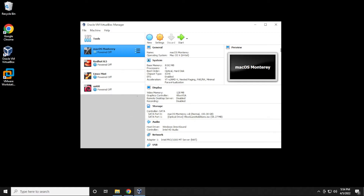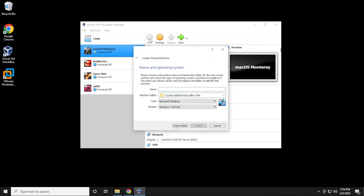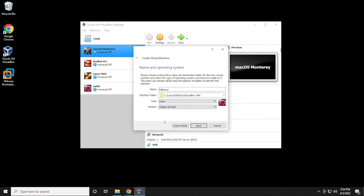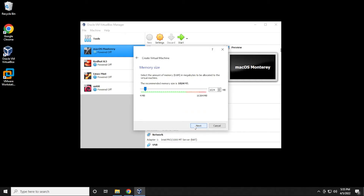Inside the VirtualBox manager, we're going to click on the New button and give it a name. The machine folder we'll leave as default. The type we'll leave as Linux, and for the version you can select Debian 64-bit because that's what Kali is based on, then click Next. For RAM, the minimum is 2 gigs, but anything over 4 is going to run smoother, so I recommend 4 gigs or greater. Then click Next.